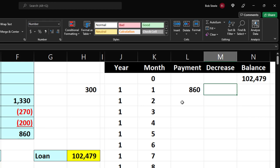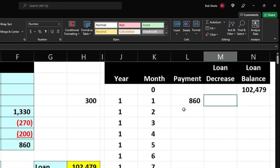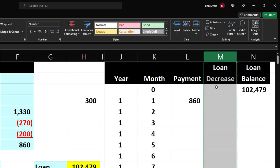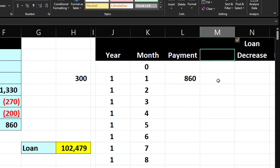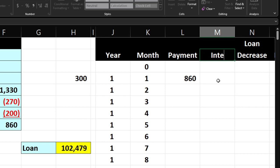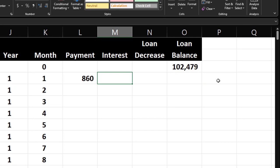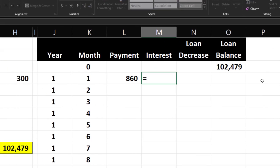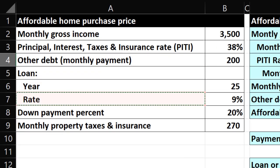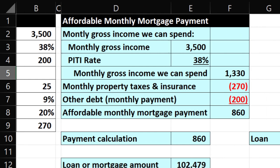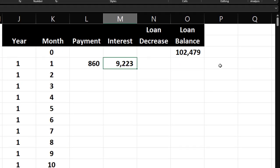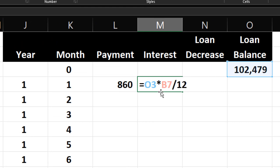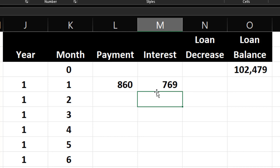I realize I'm missing an interest column between payment and loan decrease. I'll insert one by right-clicking on the column header and selecting Insert. The interest formula equals the loan balance times the rate from the left-hand side — the 9% — divided by 12, because that rate is annual and we need monthly interest. Order of operations handles this correctly without extra brackets. That gives us the interest for the month.